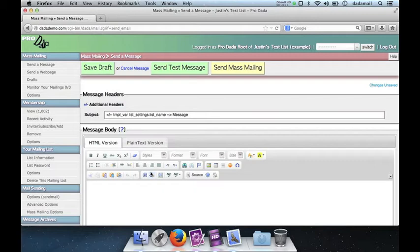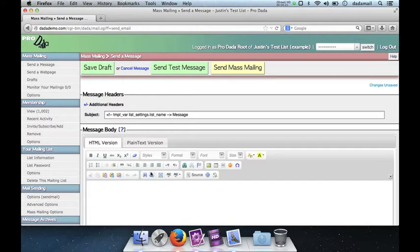Hello, this is Justin from the Dada Mail Project, and in this screencast we're going to go over some features you'll find new in version 6.7.0 of Dada Mail. We're going to be looking at the new Save as Draft feature that you'll find in the Send a Message as well as the Send a Web page screen.